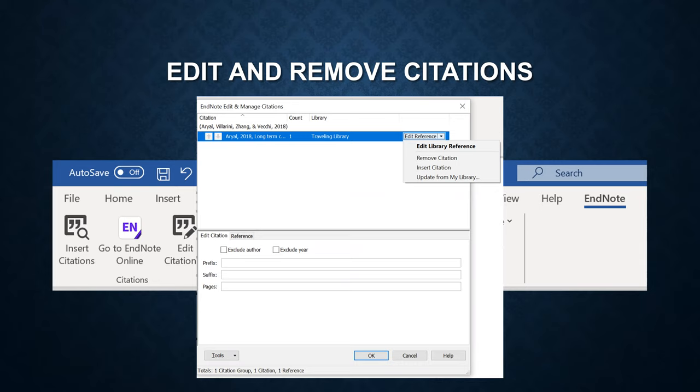Pull down the edit reference menu. Then you can remove the citation. Or you can edit the citation by adding prefix, suffix, and pages. Make sure to click on OK to make the change.